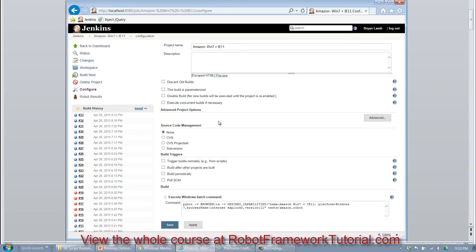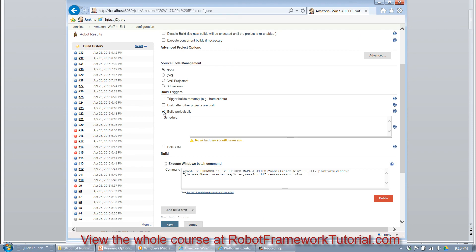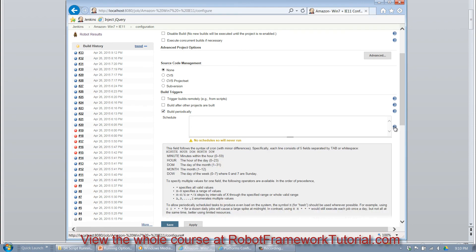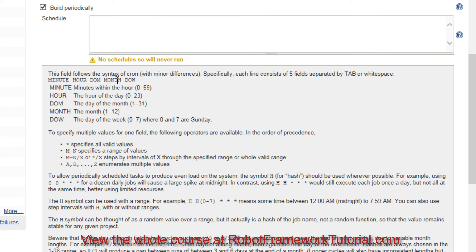Or when you go into any given job and you configure it, you can select Build Periodically.